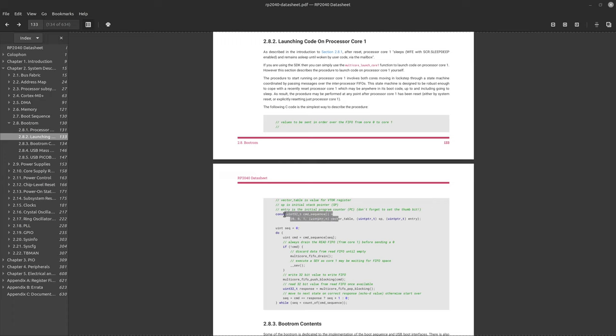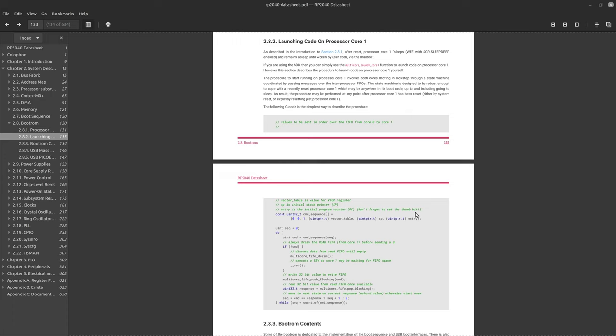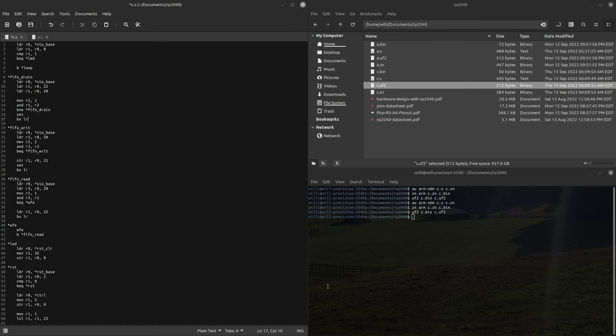So we're sending six values over the FIFO, 0, 0, 1, and then the vector table, the stack pointer, and the entry point. This is where our code starts executing. Now there are some nuances. First, when we write data to the FIFO, the kind of default code for the other core is to just send it right back to us. So we can use that to make sure that the core got the data. So as you can see in the code, we'll drain the FIFO if the value is zero. And then we'll push the data onto the FIFO. And then we'll read it back and we'll say if we didn't get our data back, if we got something else, then we have to start all over again. So let's start writing that code.